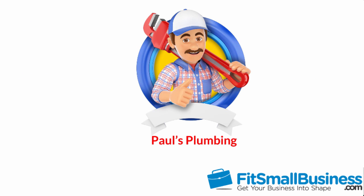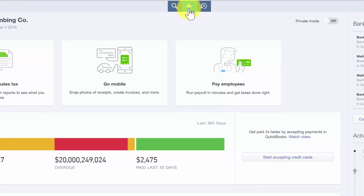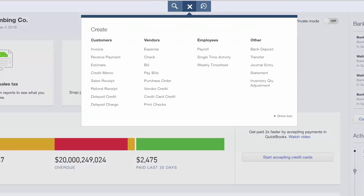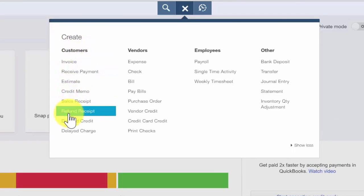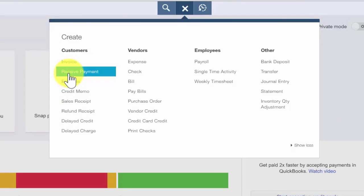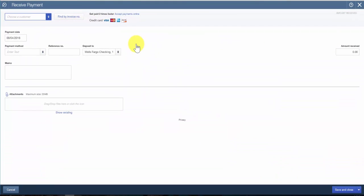For the purposes of this video, we will use a fictitious company called Paul's Plumbing. As you view this video, think about how the information might differ for your business. To begin, after you sign into your QuickBooks Online account, click on the plus sign located at the very top of the home page and select receive payment. The receive payment window should display on your screen. We will complete these fields for our fictitious company, Paul's Plumbing.